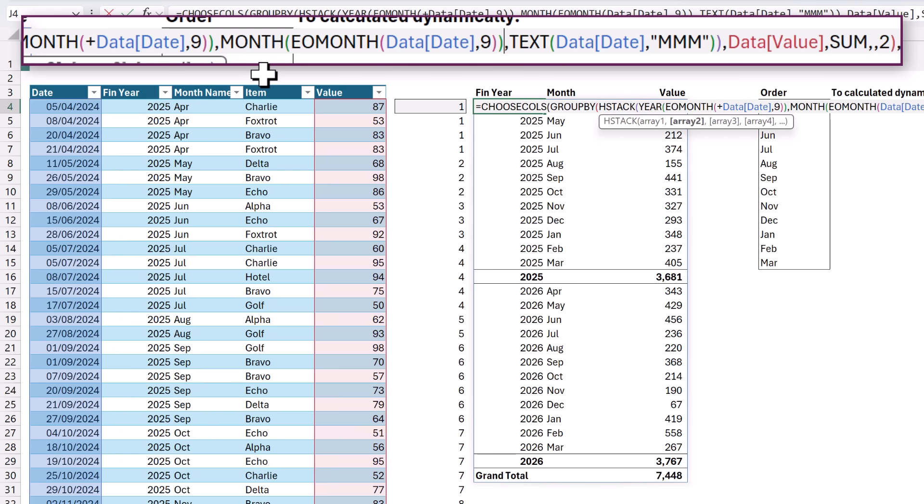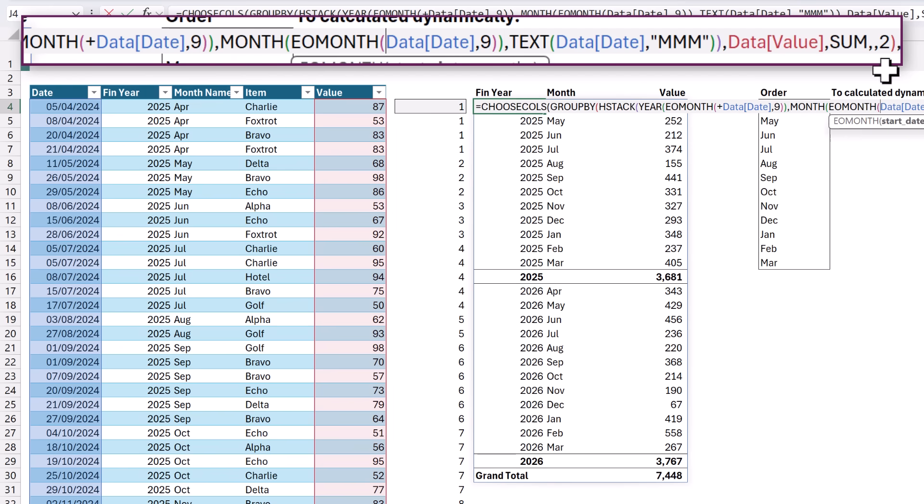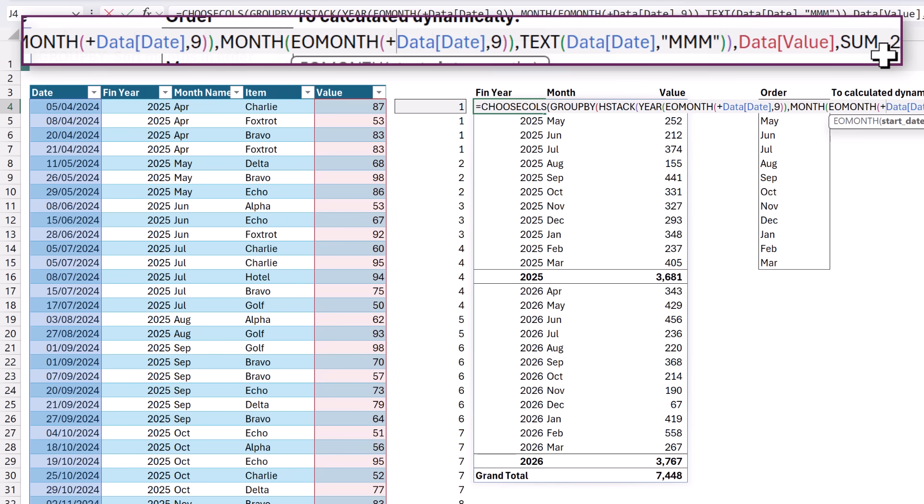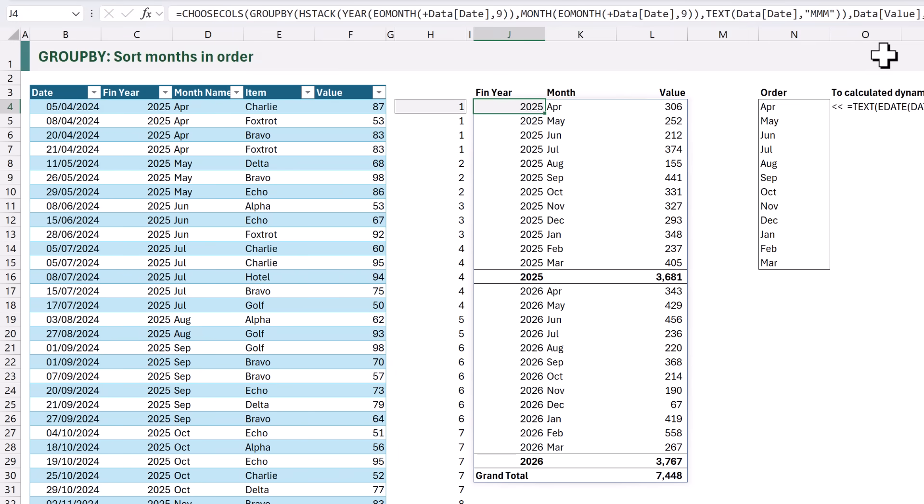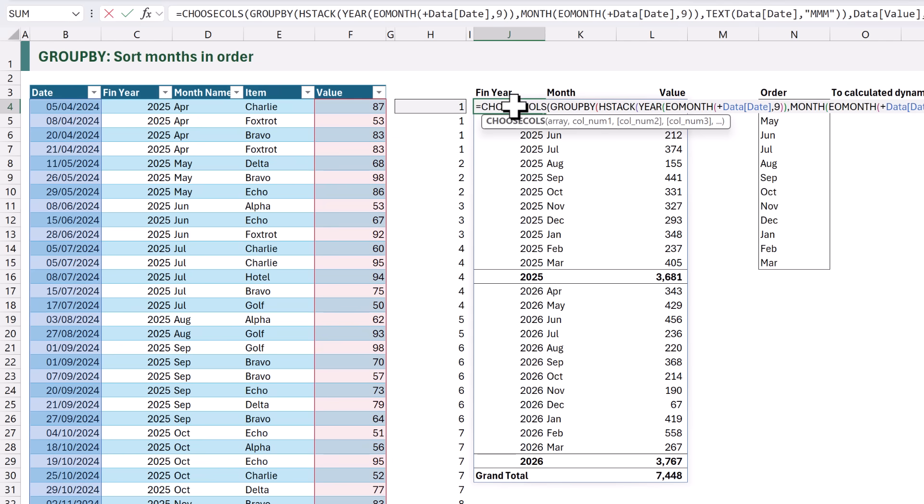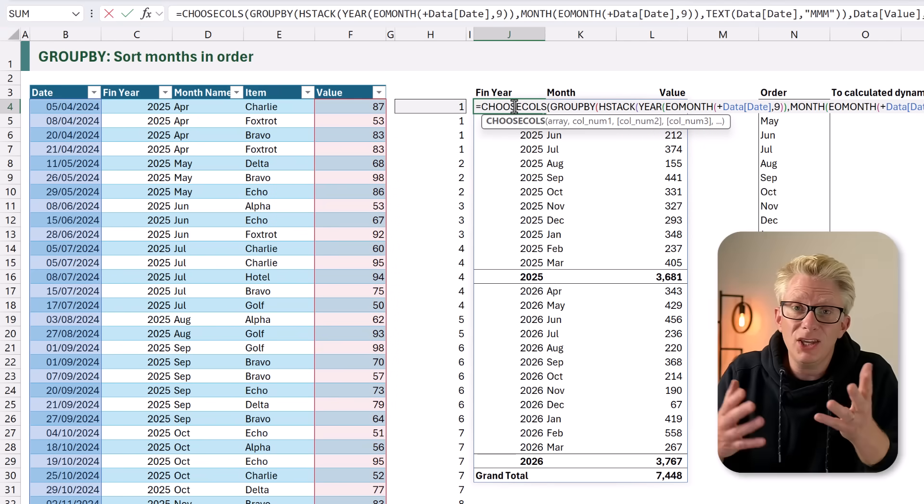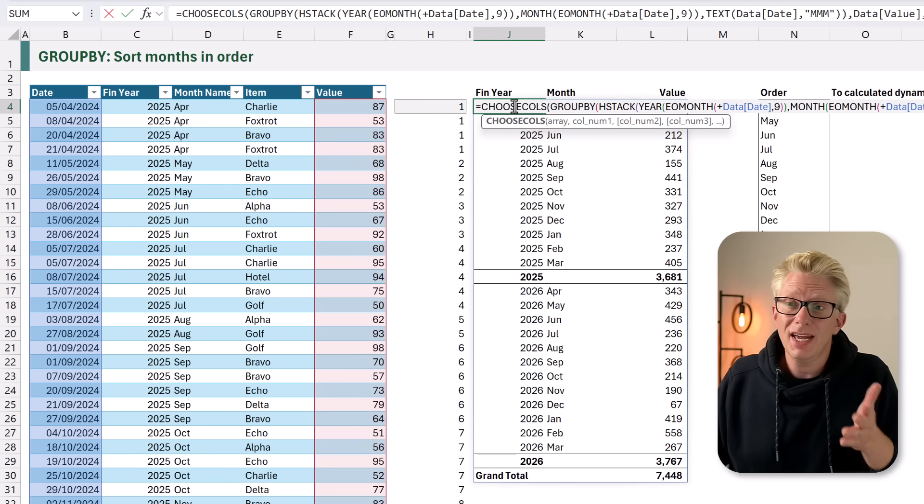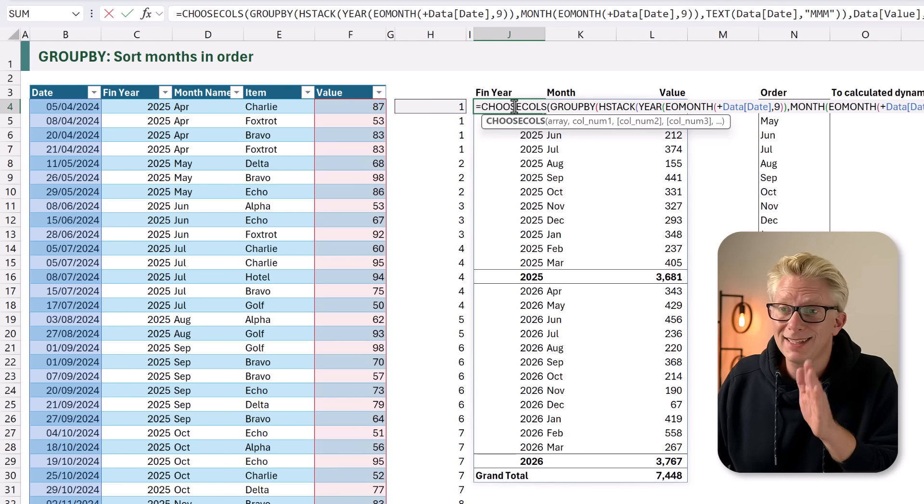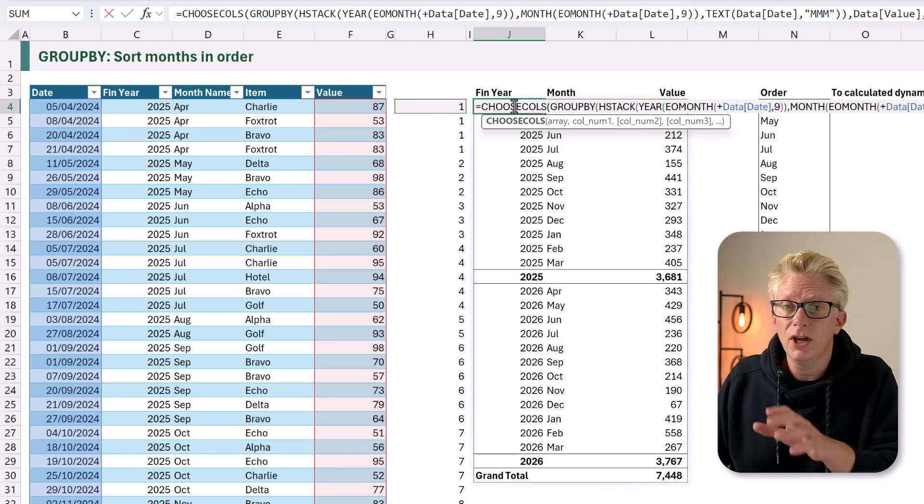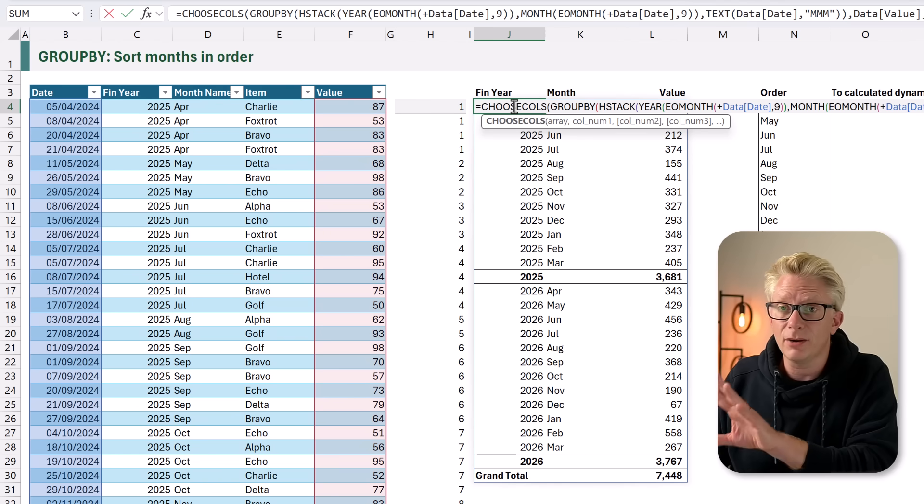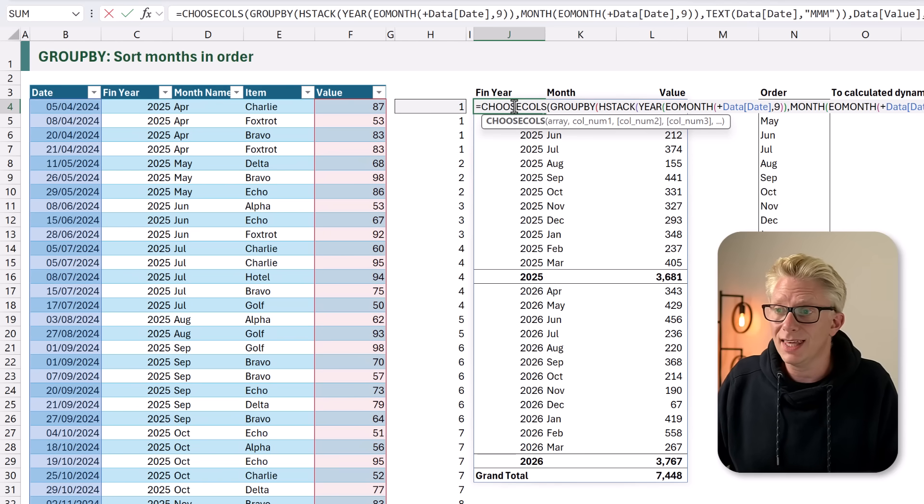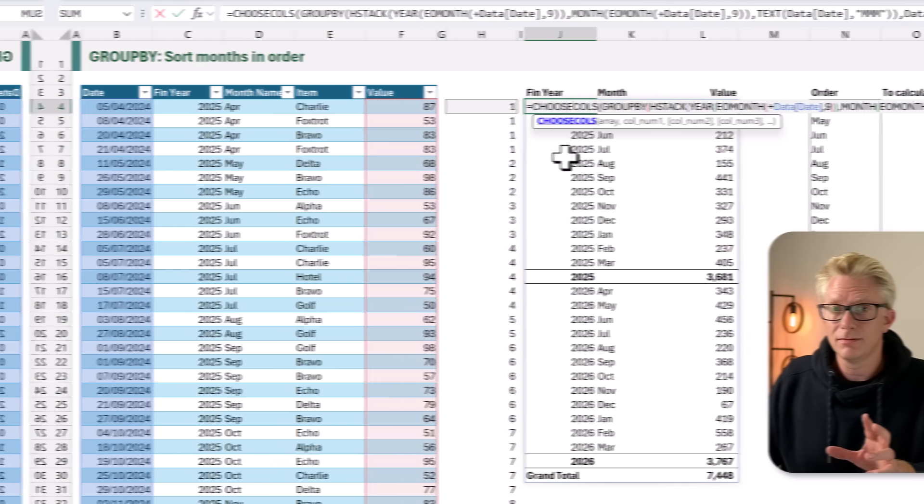And before we commit this, we just need to force our EOMONTH range to become an array. We're going to enter plus, and when we commit that, we now get exactly the same result. And if we look at this result, it's not referencing our order column. So that means that in your scenario, if you only had a date column, you would still be able to achieve this exact layout.